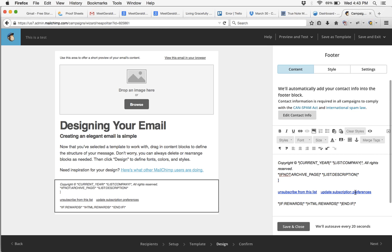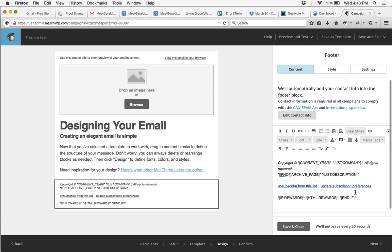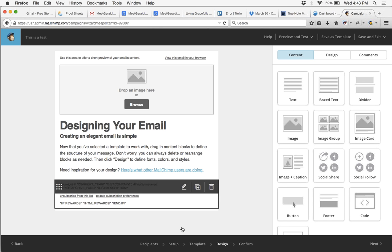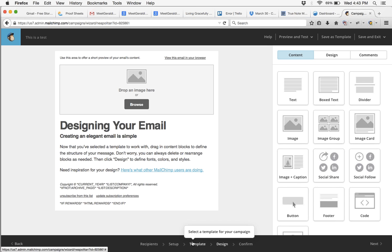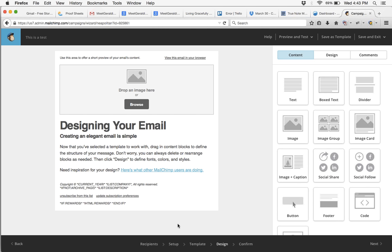Just go ahead and delete that. Save and close, and now when you send your email out it's not going to show your mailing address — and that's how you remove your mailing address from the bottom of your MailChimp email blast.